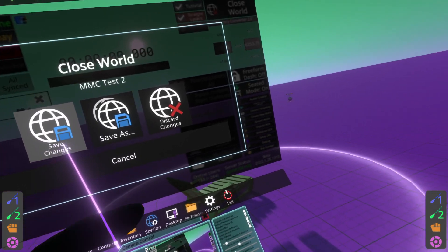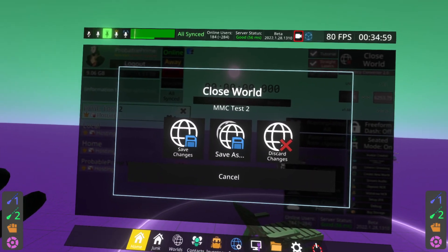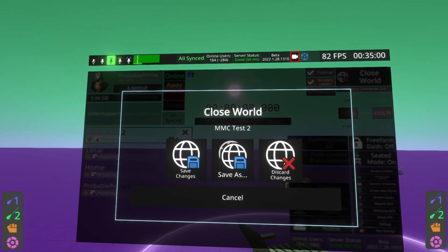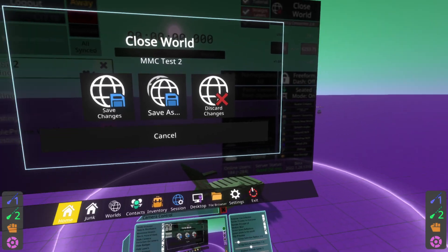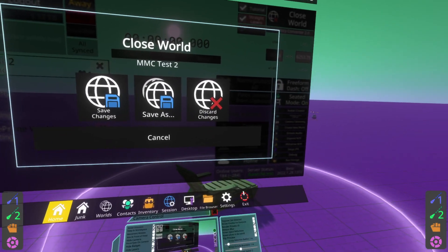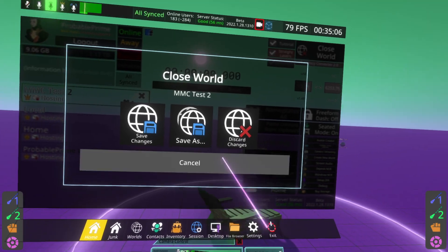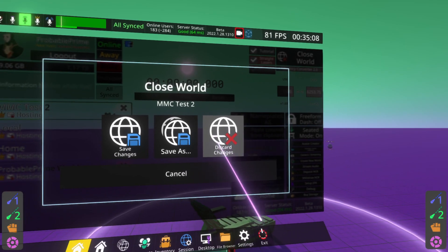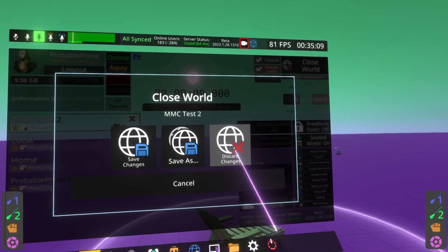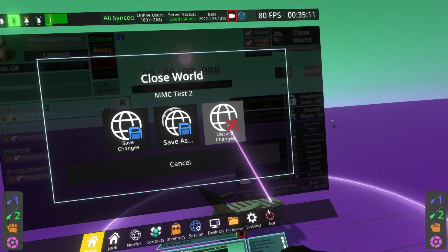If I'm done and I don't want the changes to be applied, as in I've made a mistake, something's broken or the world is finished and I just want to take a look at it, do close world and then discard changes. That'll mean any changes are not applied.